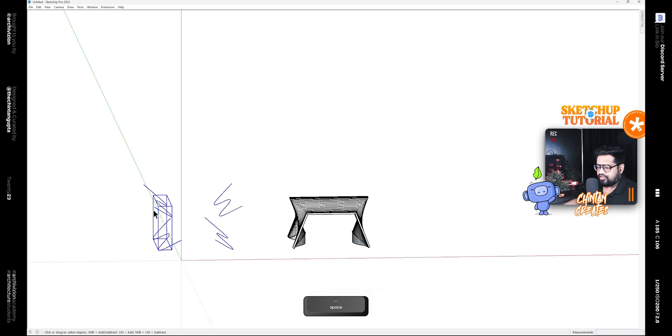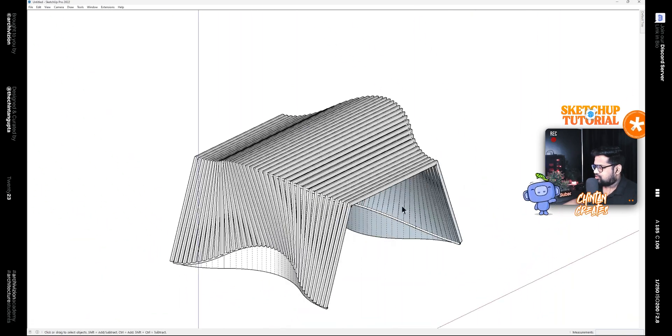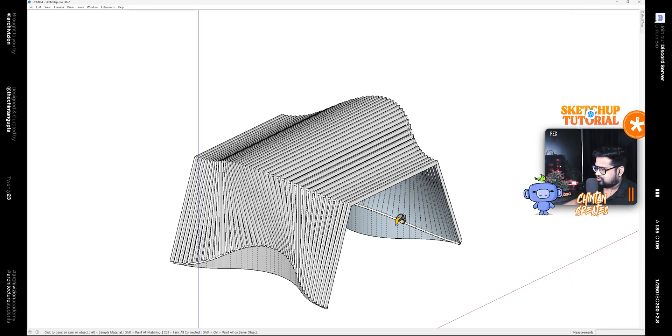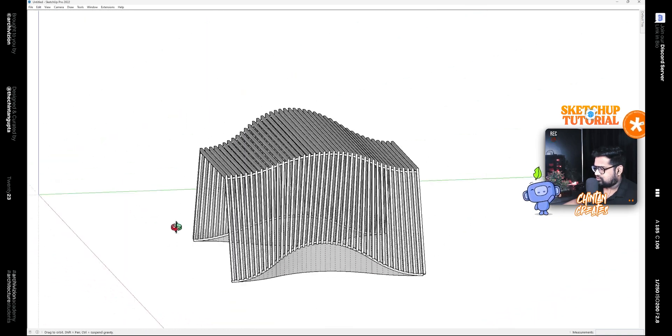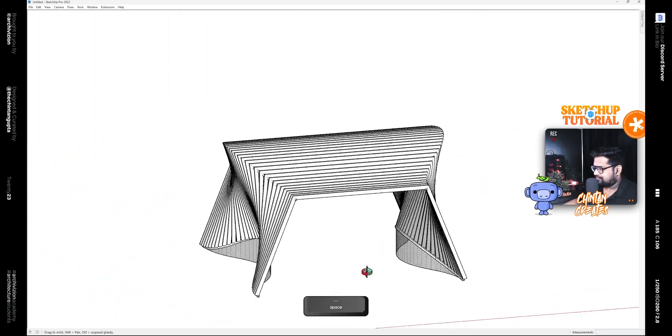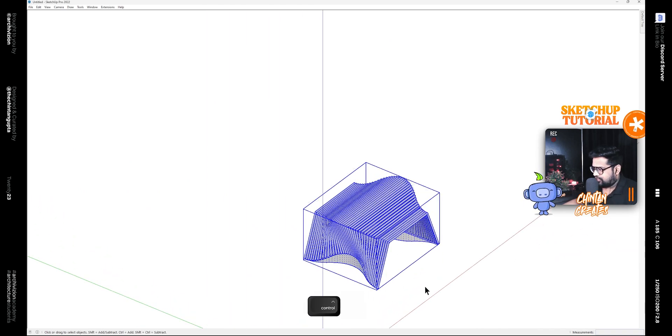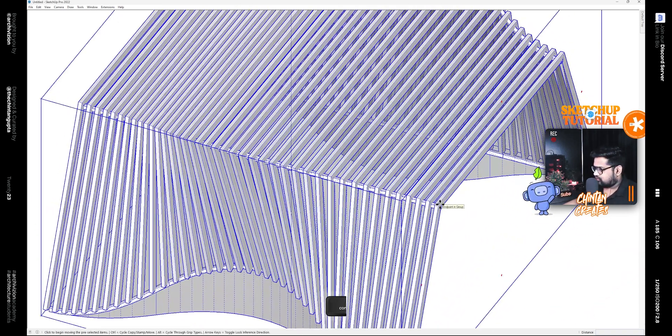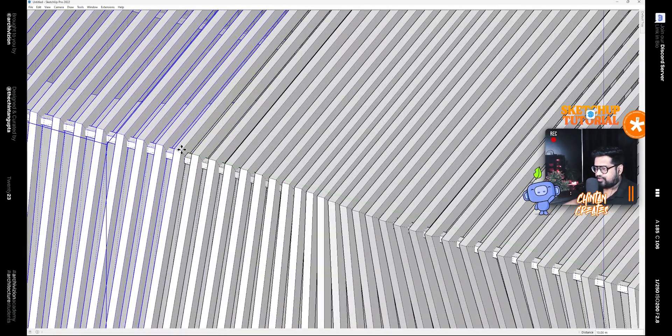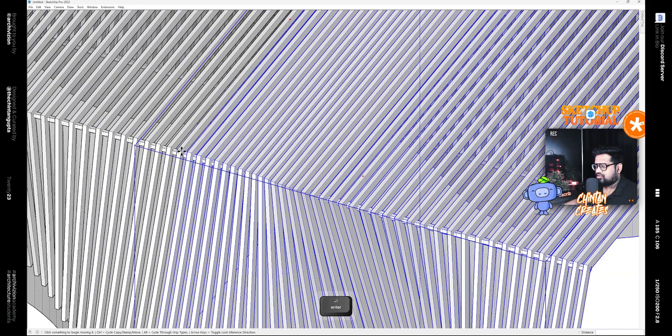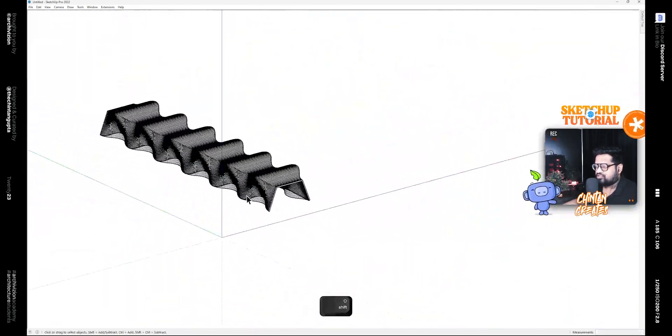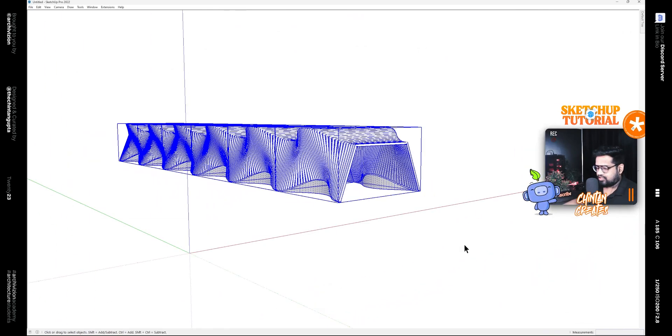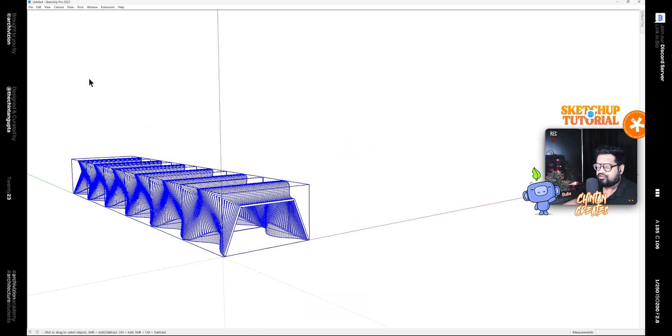Now we can delete these, and also give this a glass material. Let's give this and this a glass material. After that, let's select everything and make it a group, then use the move tool along with the Control key and make a copy of it to this point and type 5X to make 5 copies. We have our shape.